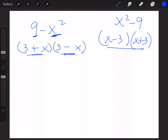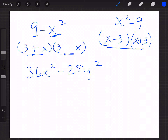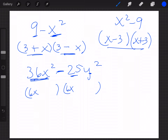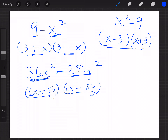Let's try 36x² - 25y². It looks like there could be something in common, but 36 and 25 share nothing. Both are perfect squares, and there's a minus sign. Set up two parentheses: √36 = 6, so 36x² breaks down to 6x and 6x. Then 25y² breaks down to 5y and 5y. One parenthesis gets a plus, one gets a minus: (6x + 5y)(6x - 5y).